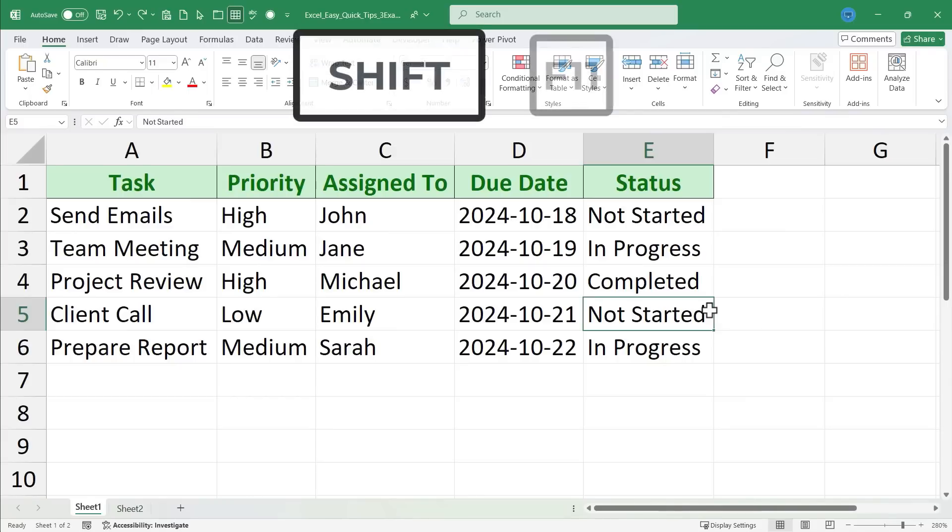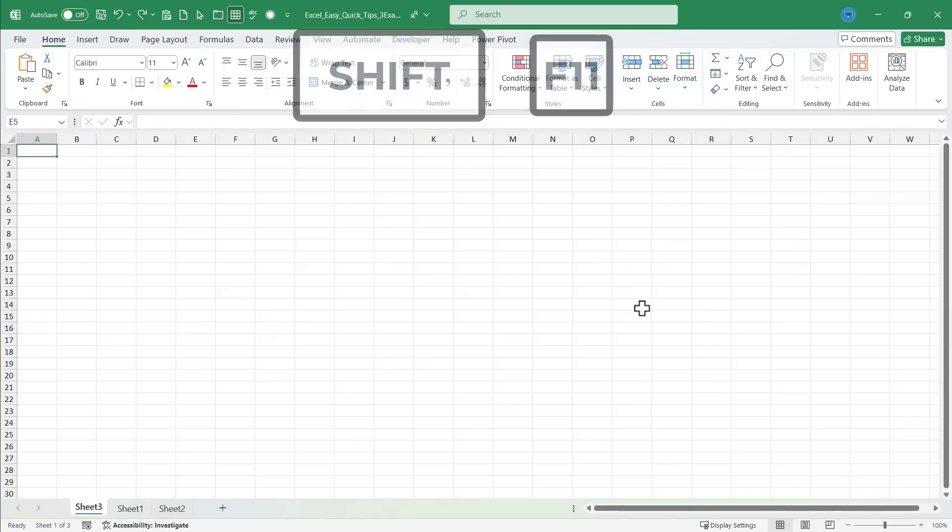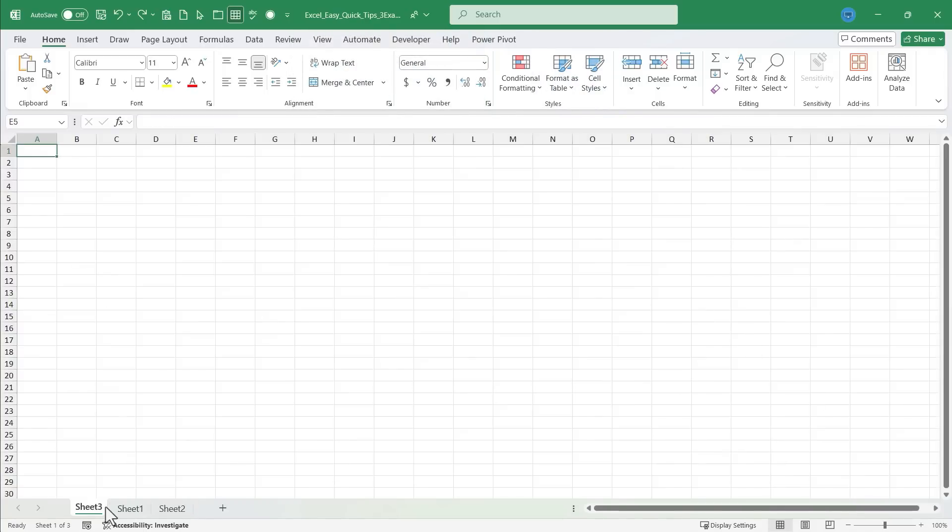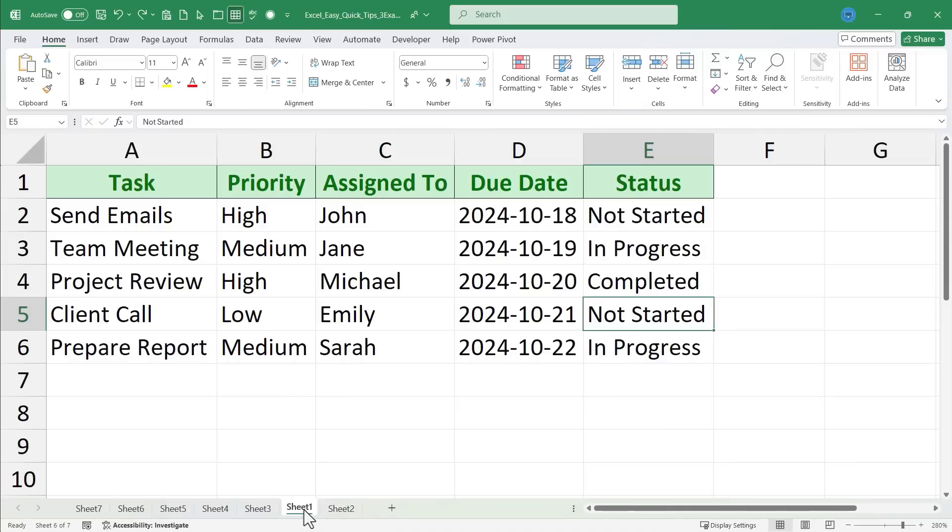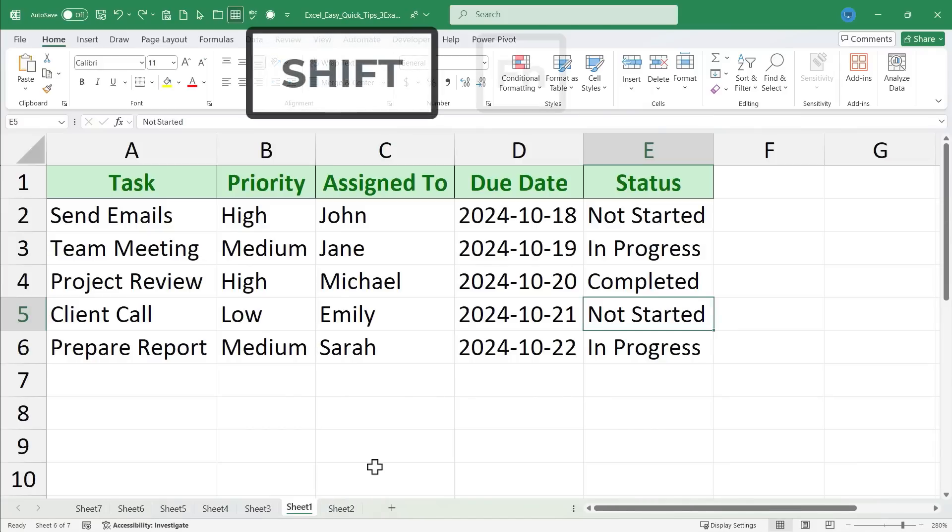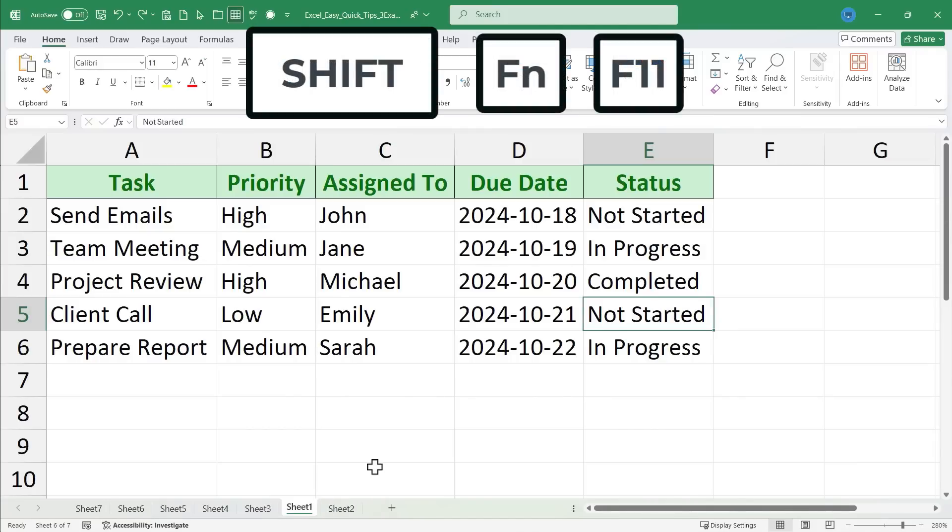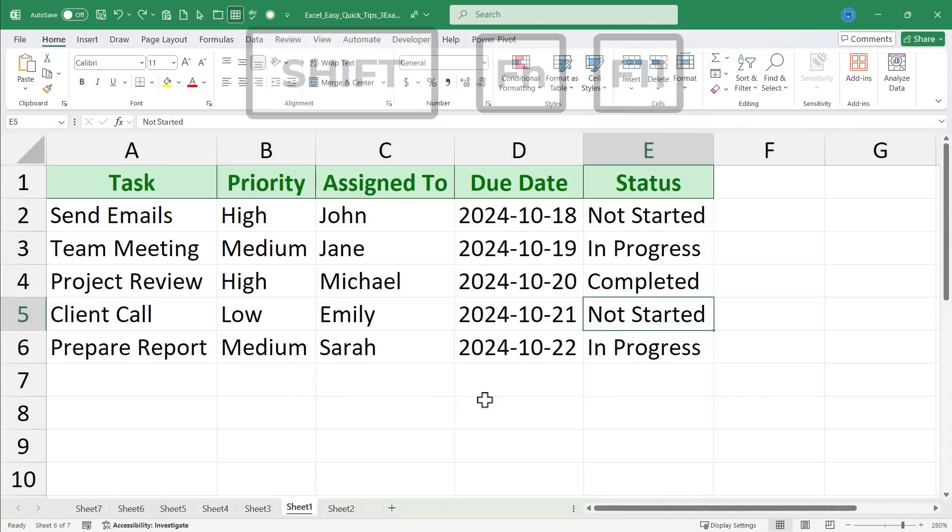So there's a nice shortcut key that will add a sheet to our workbook. It's Shift F11. So hold the Shift key, tap F11, and you get a new spreadsheet. I can do it as many times as I need to quickly add several sheets to my workbook. If you're working on a laptop computer you may need to hold Shift function and then tap the F11 key.